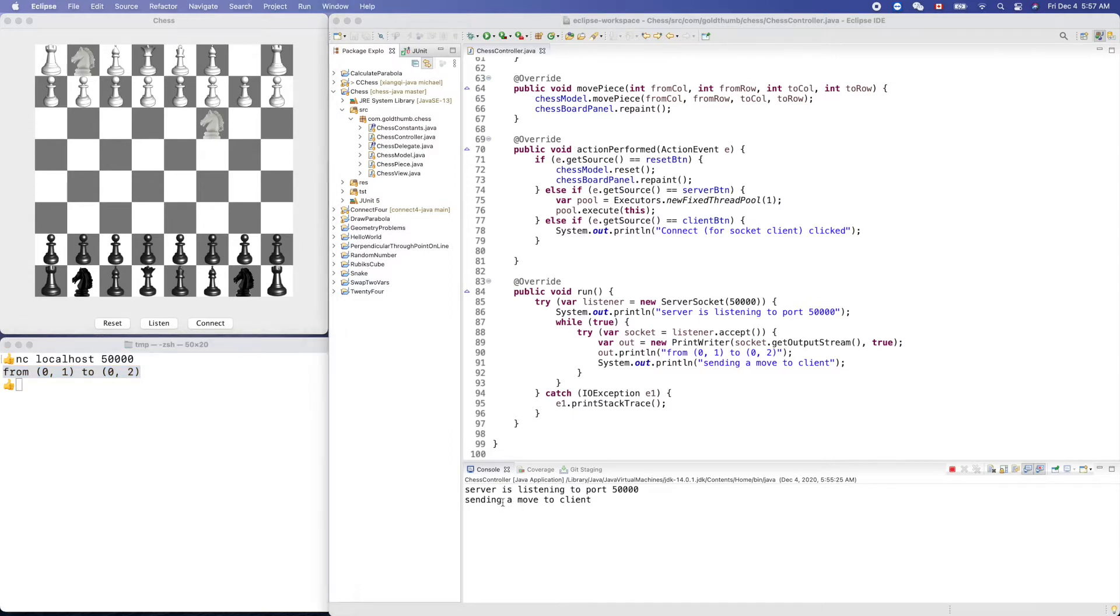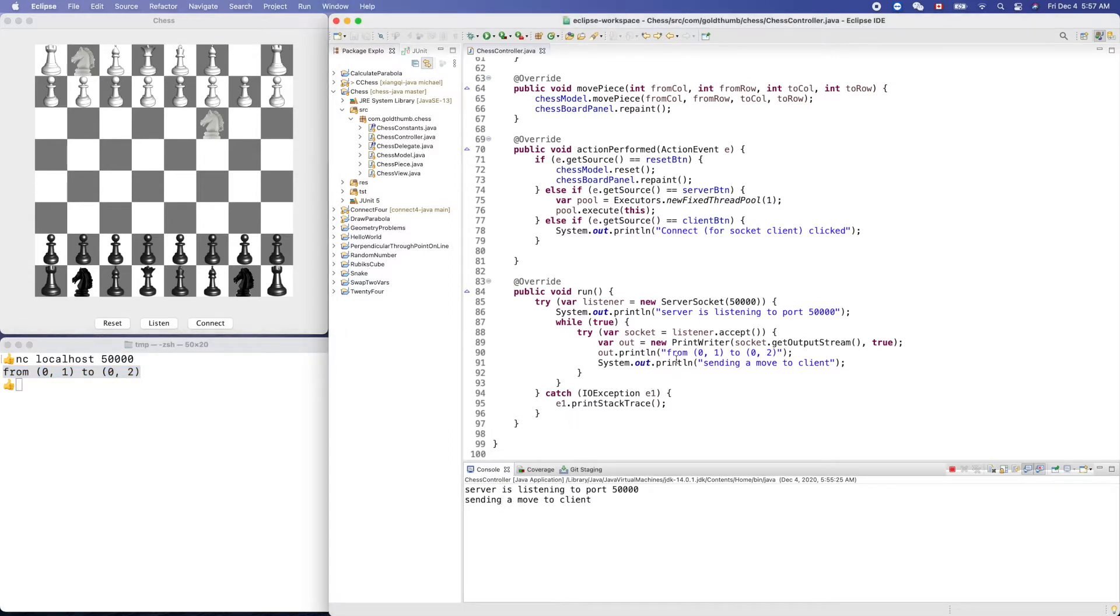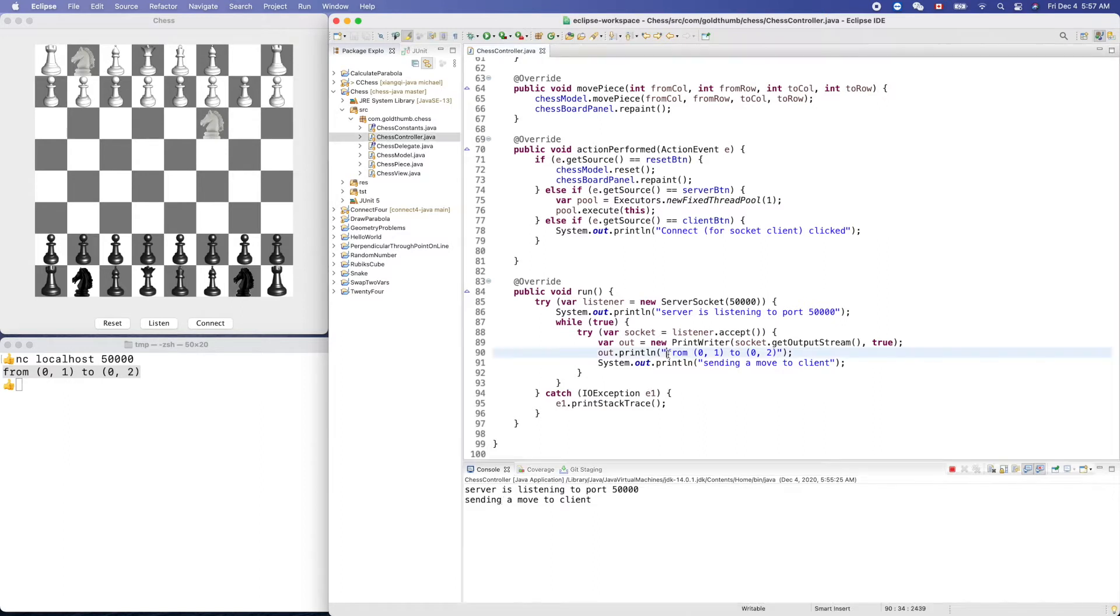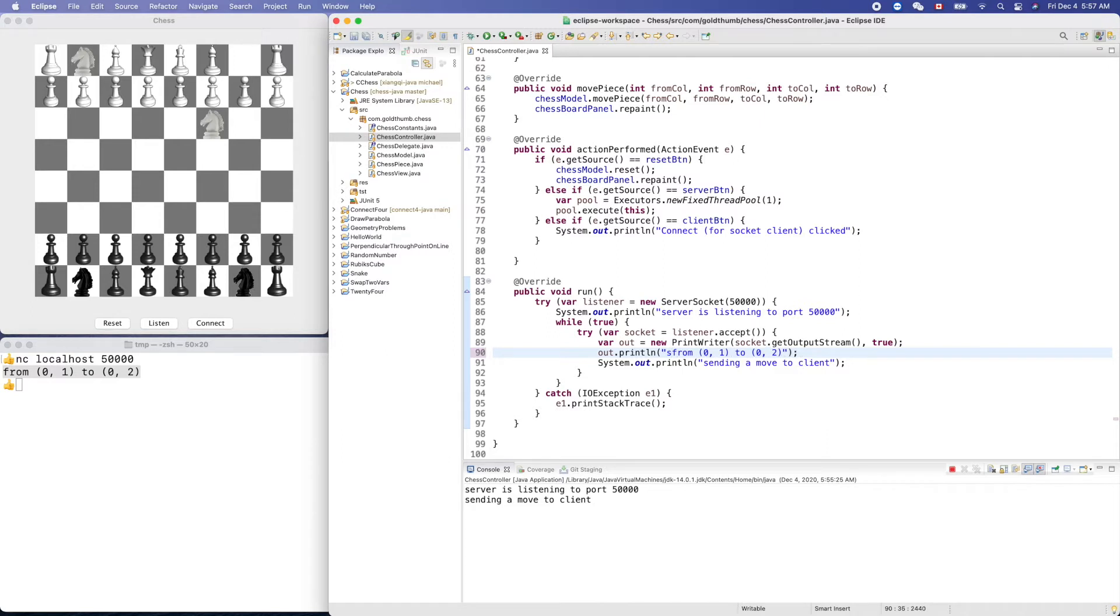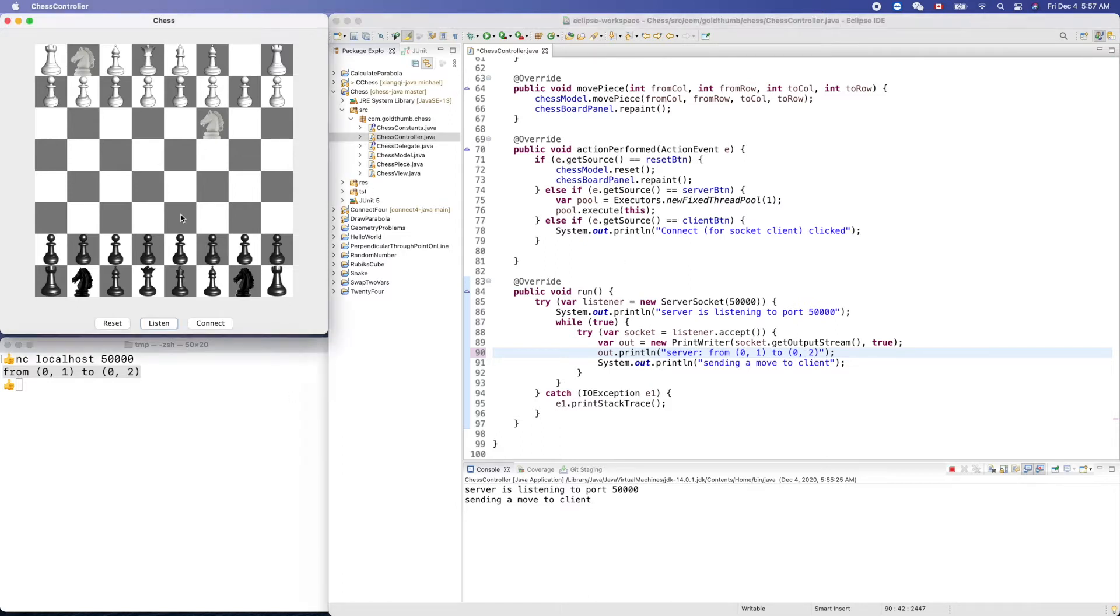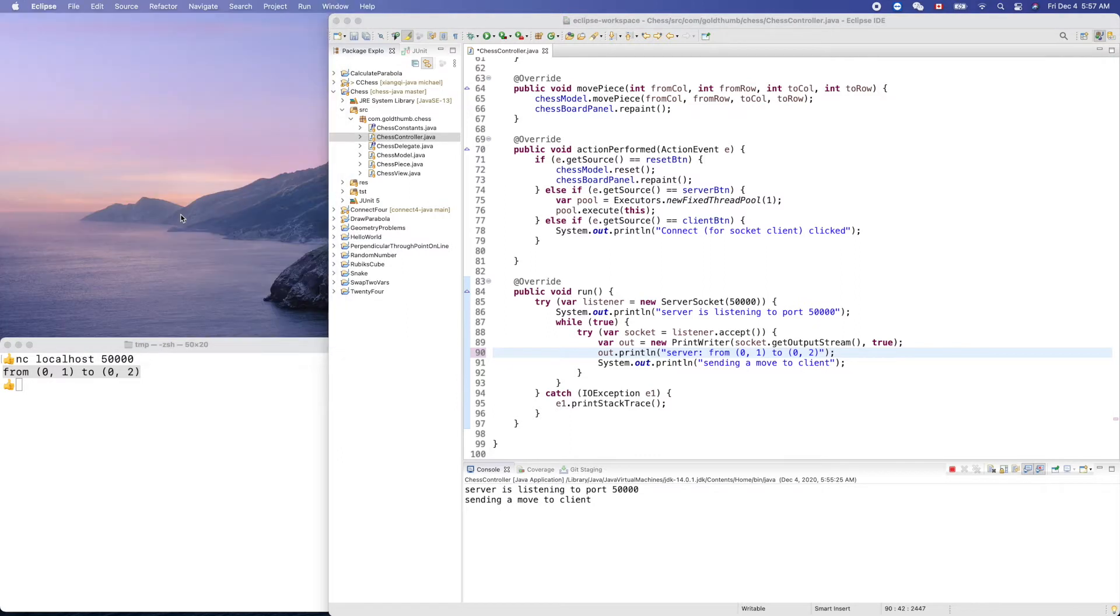You see sending a move to client. Let's add a label here: server, server, server like that. Now let's try it again, command Q to quit and run again.